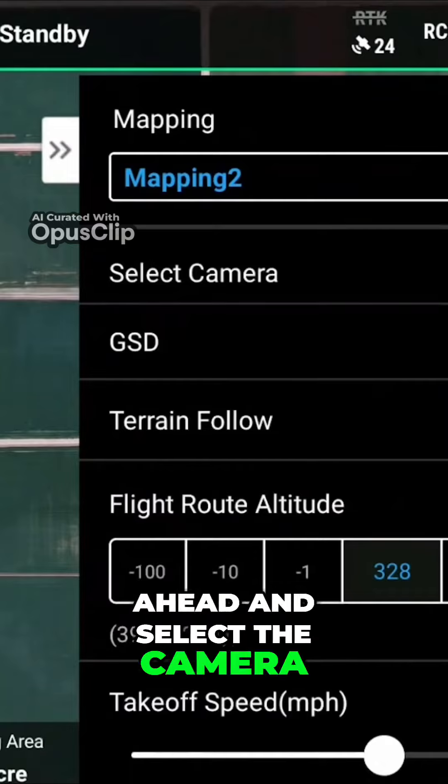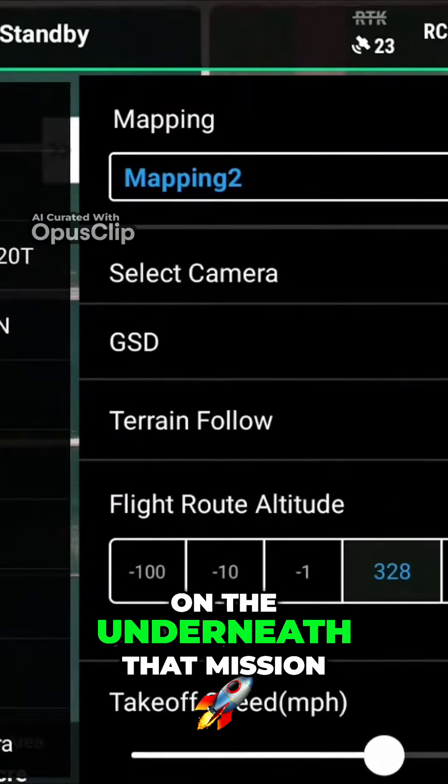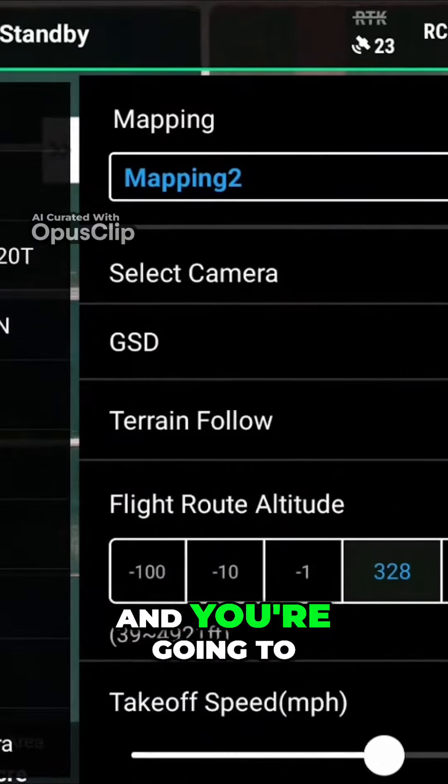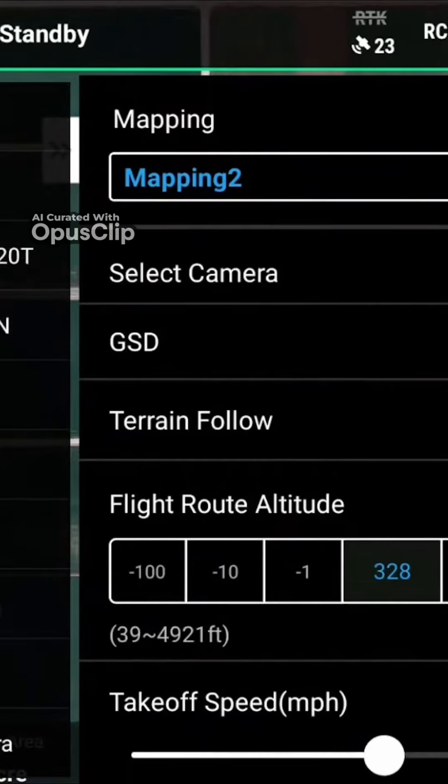We're going to go ahead and select the camera. You select the camera underneath the mission settings, and you're going to select the DJI Mavic 3M.